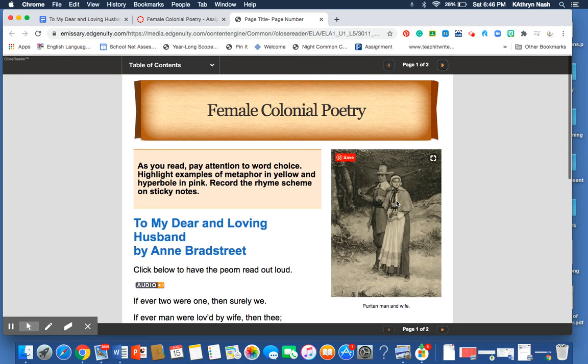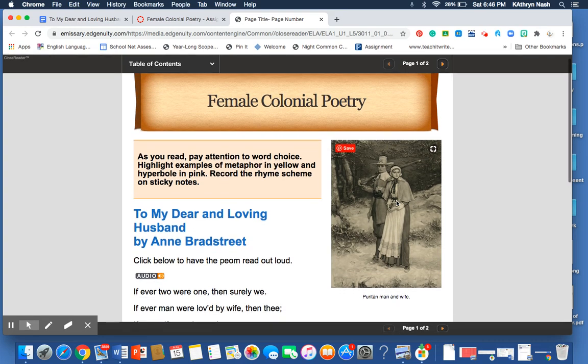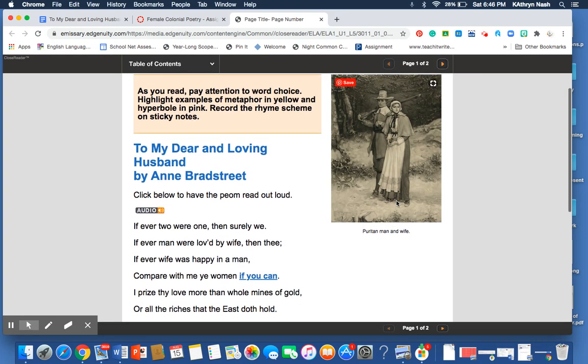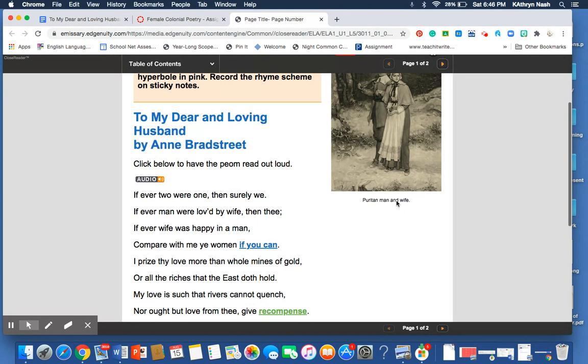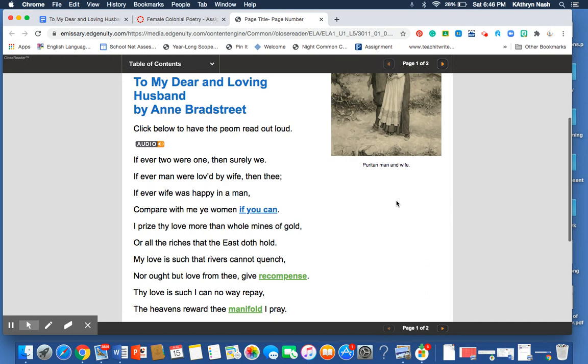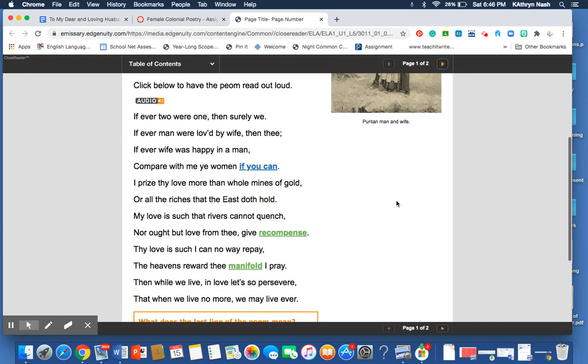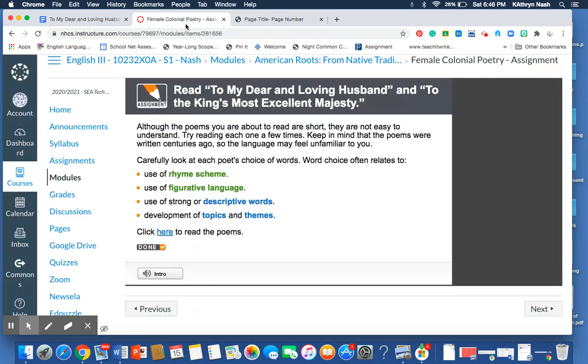Hello, Sea Dragons. We are taking a look today at To My Dear and Loving Husband by Anne Bradstreet. Our focus will be rhyme scheme, figurative language, descriptive words, topics, and themes.